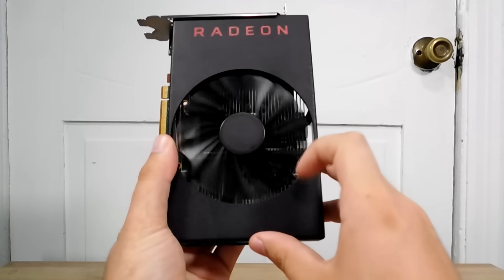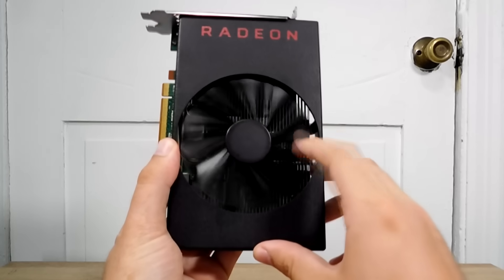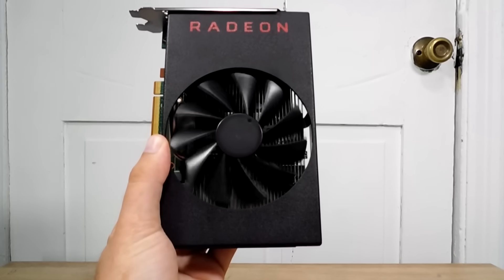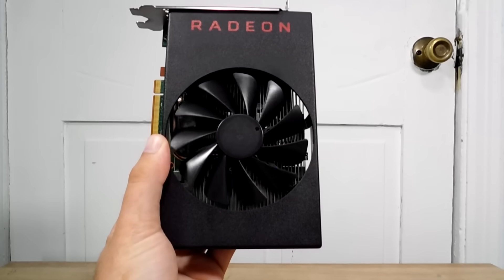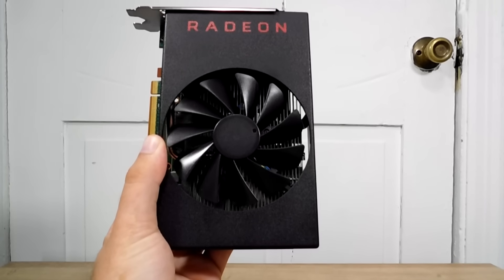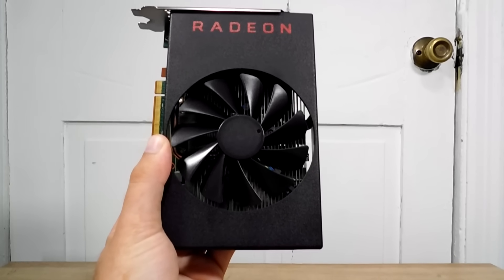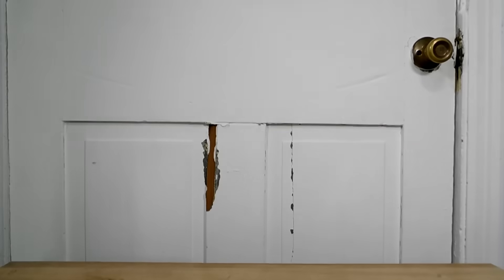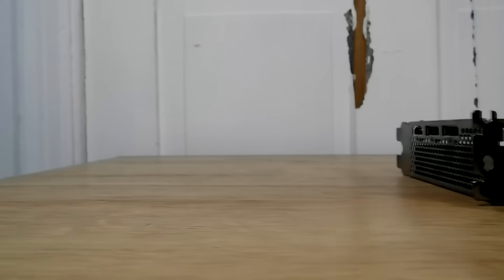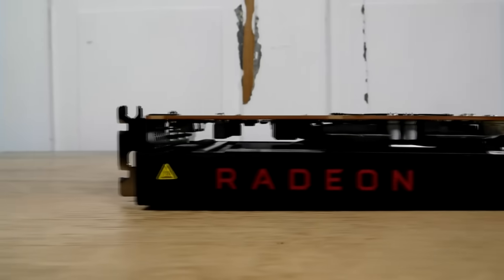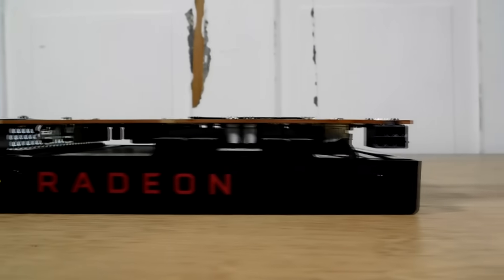But hey, at least it still has driver support, GDDR6 memory, and a sleek looking shroud. Man, I miss the all biz no play style. At launch, it costed around $130, which is okay, could be better, but isn't unreasonable for a brand new GPU, especially for its specs in 2020. It is fast enough and should do well.